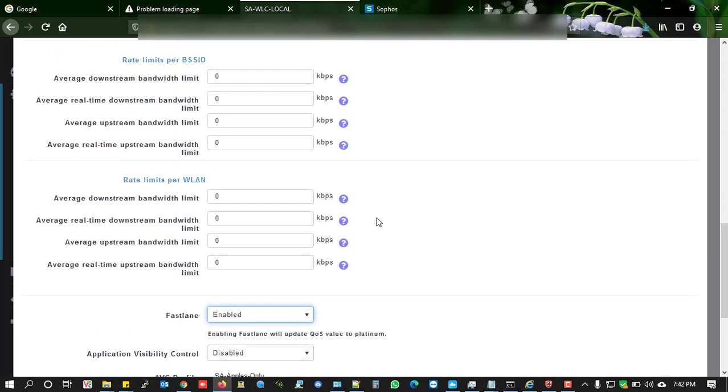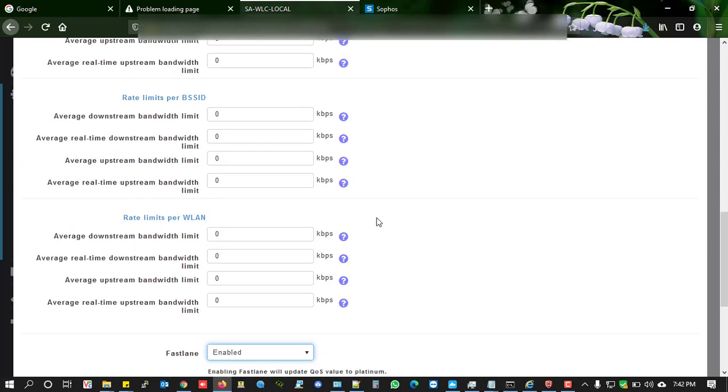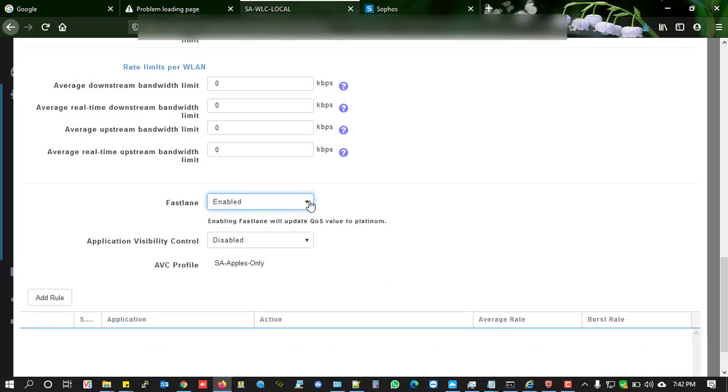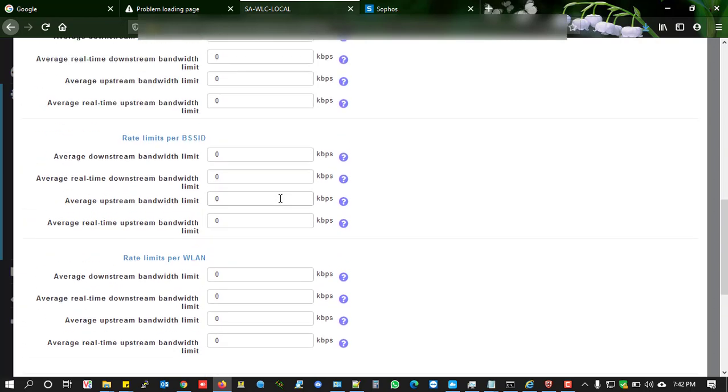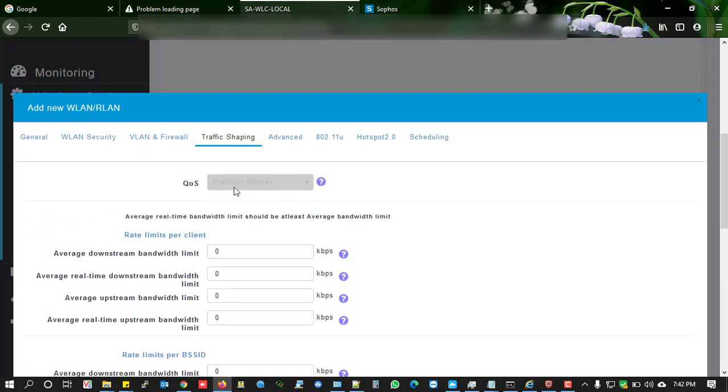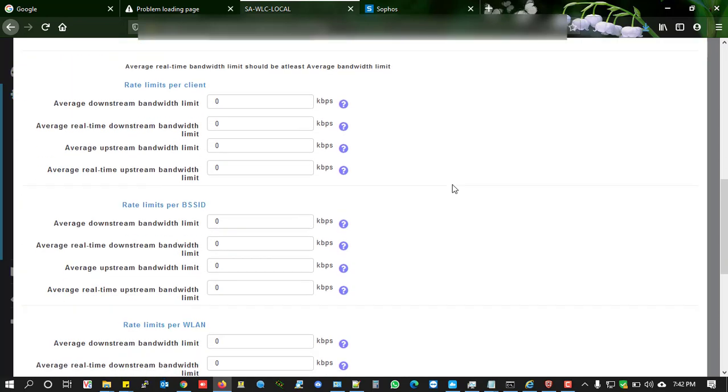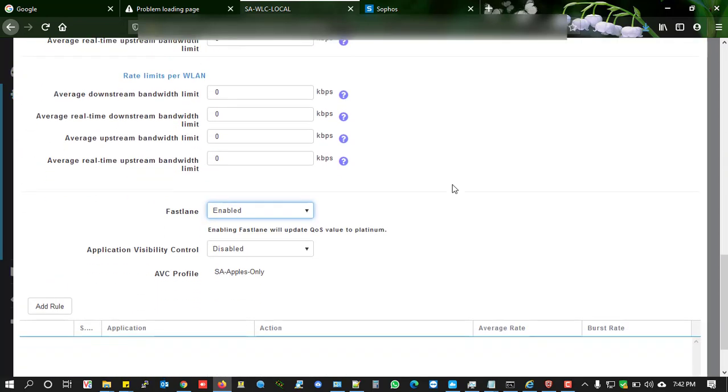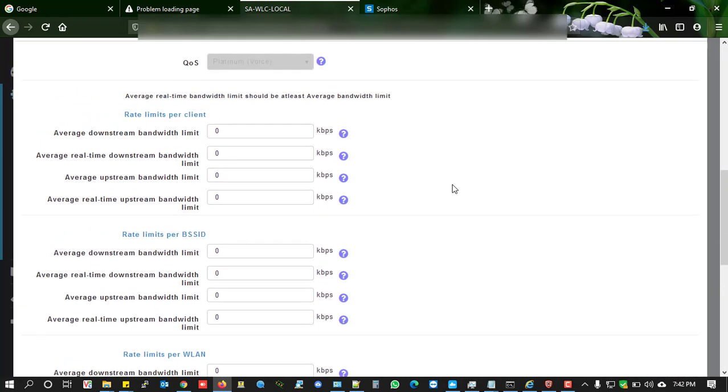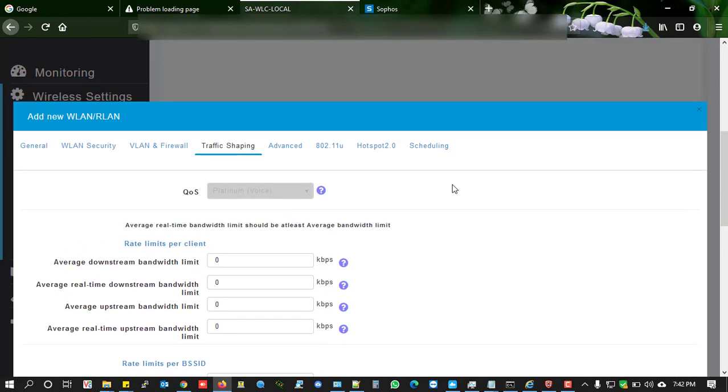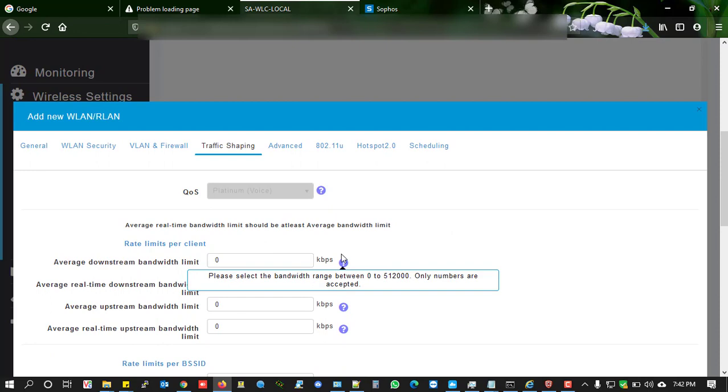When you enable FastLane, the traffic shaping automatically selects Platinum for voice. You cannot change this, it's automatically selected.